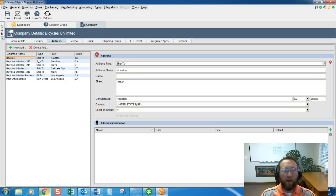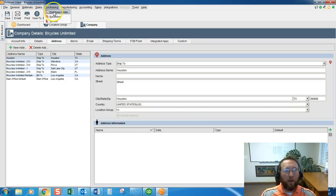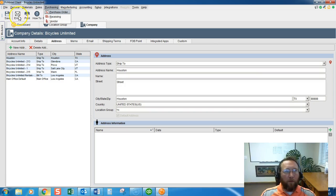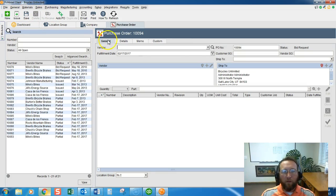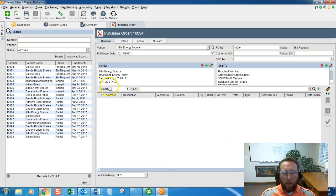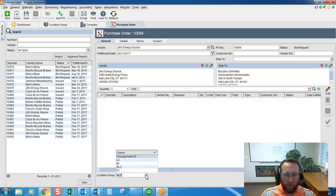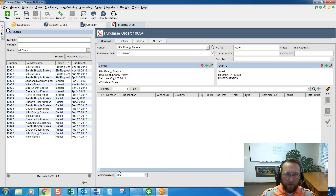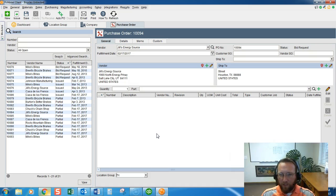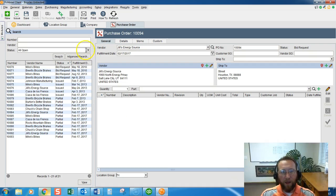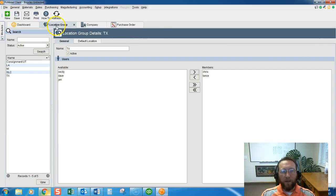So if we create a purchase order, we'll go to Purchasing here. Click New. And now Texas will show up here if we select Texas. Now that ship to address changes to Texas. So you see how interconnected a location group is and what it means. It's really a building with an address. That's the design behind it.